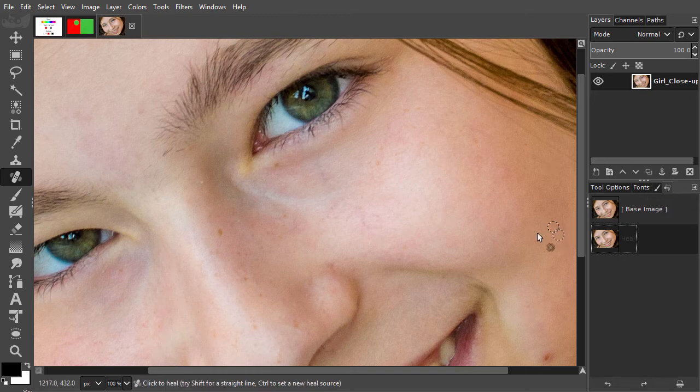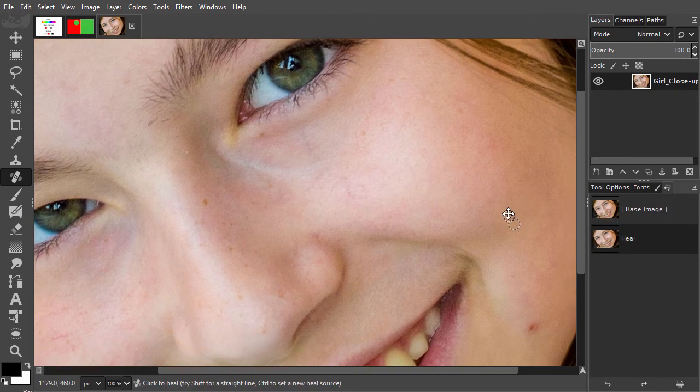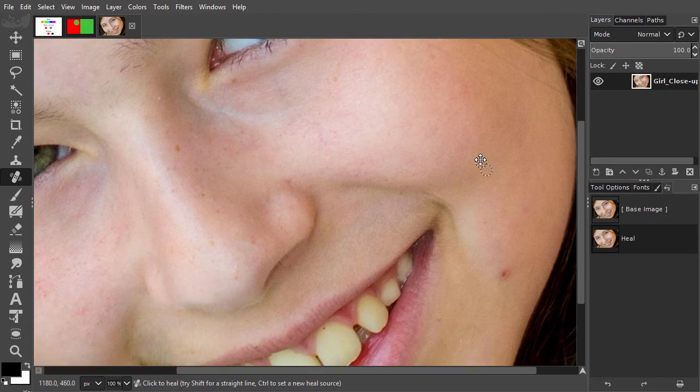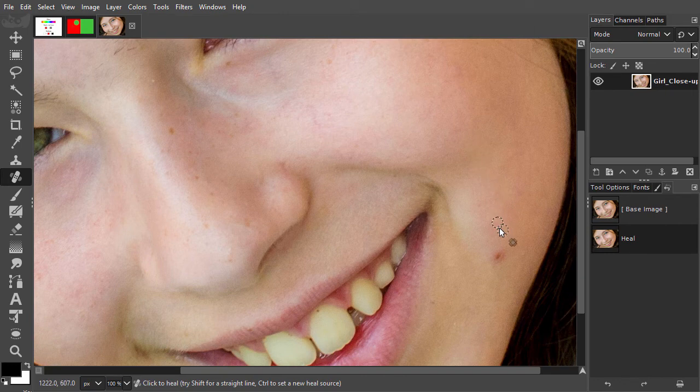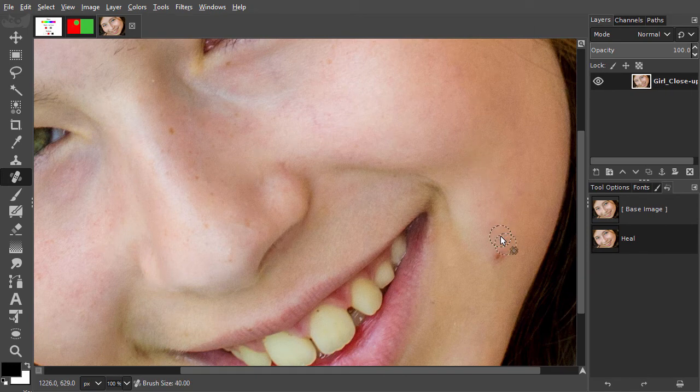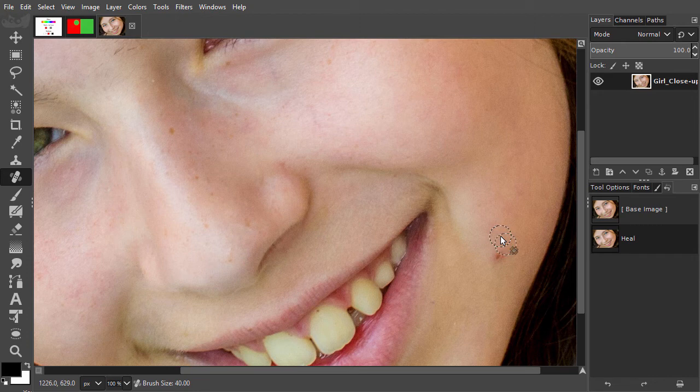I will also remove the spot at her chin. I make the brush a bit bigger, to about 40. I sample by ctrl-clicking, and paint the blemish away.